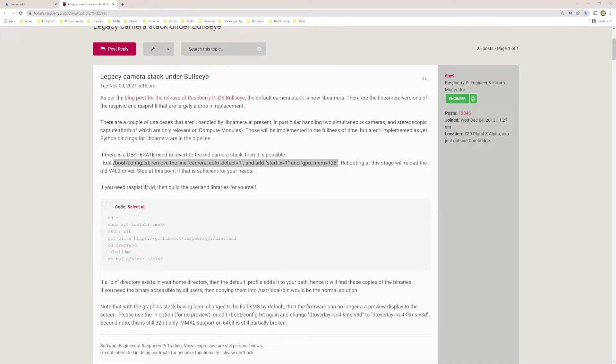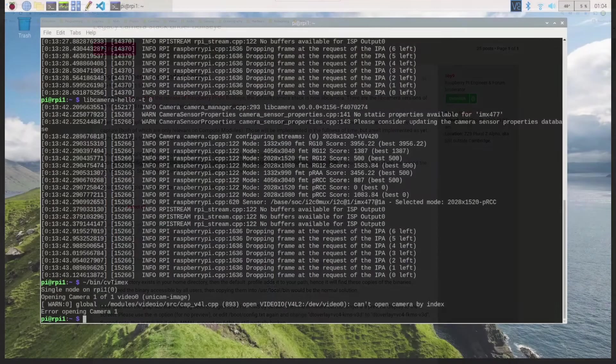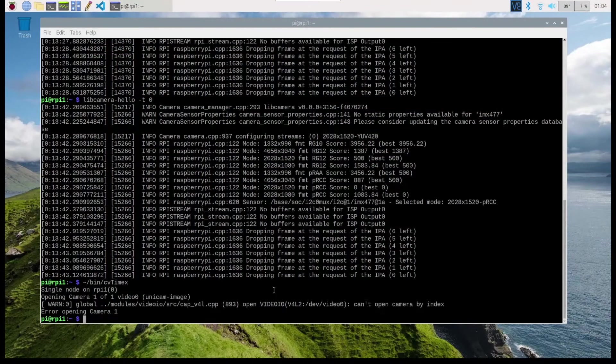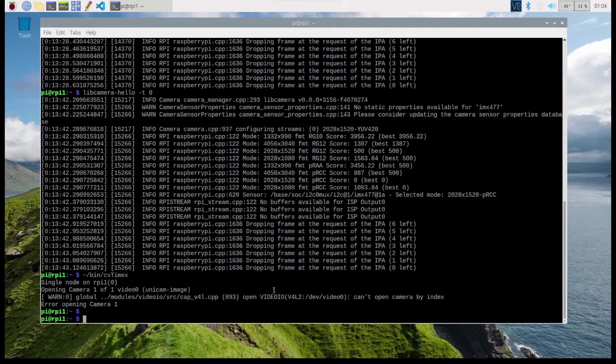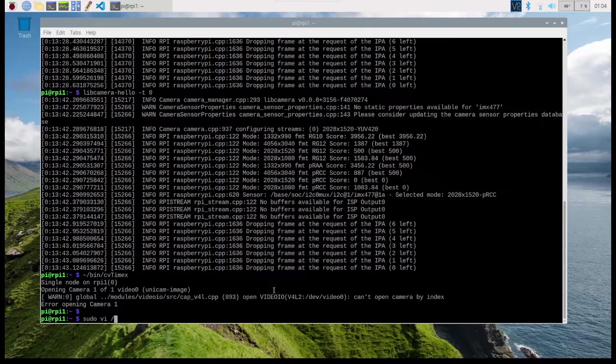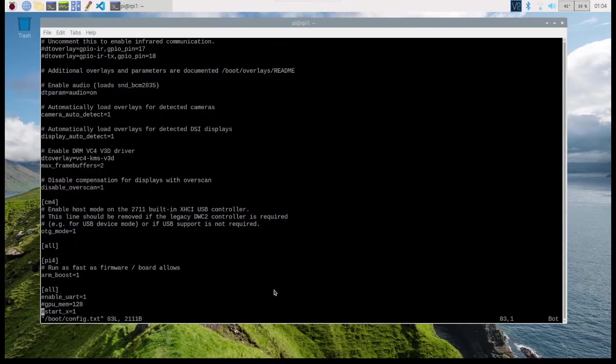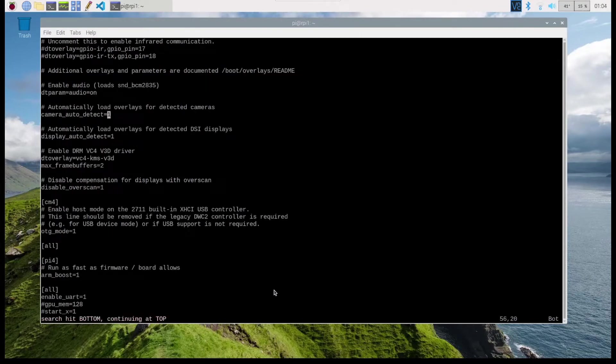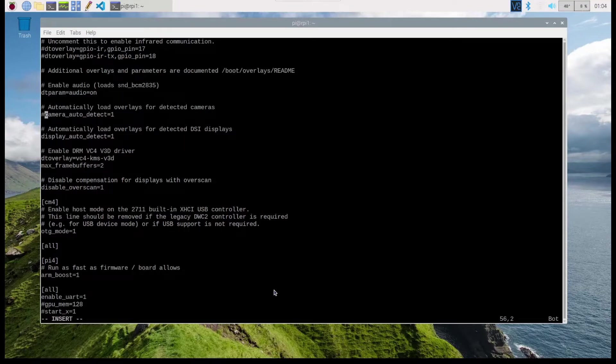What I'm going to do is show you how that helps me be able to enable the legacy camera system on my Raspberry Pi. I'm going to just follow the suggestion in that forum post. It says to go to config.txt.